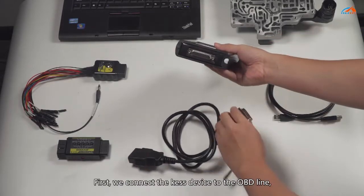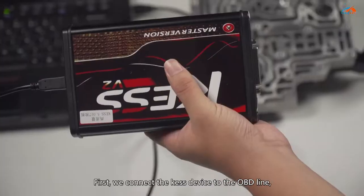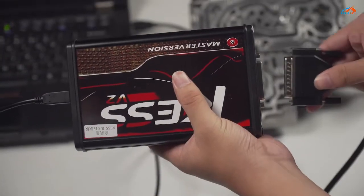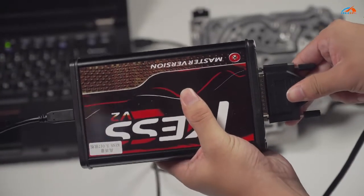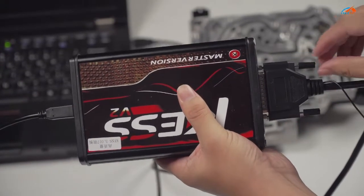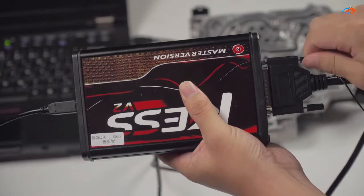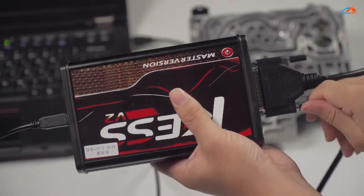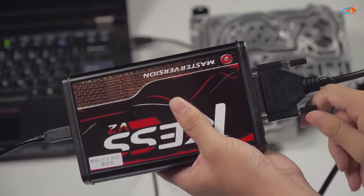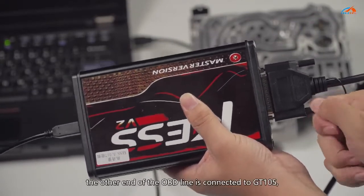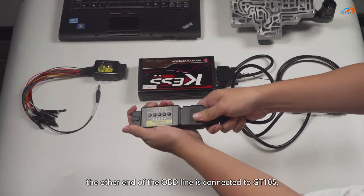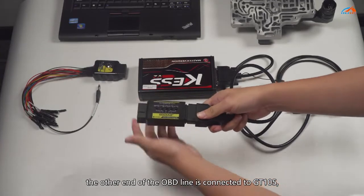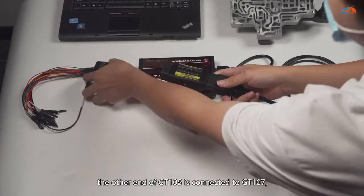First, connect the KESS device to the OBD line. The other end of the OBD line is connected to GT105.